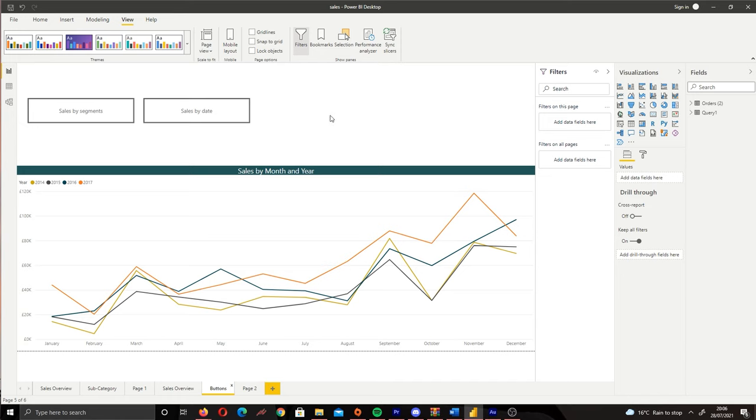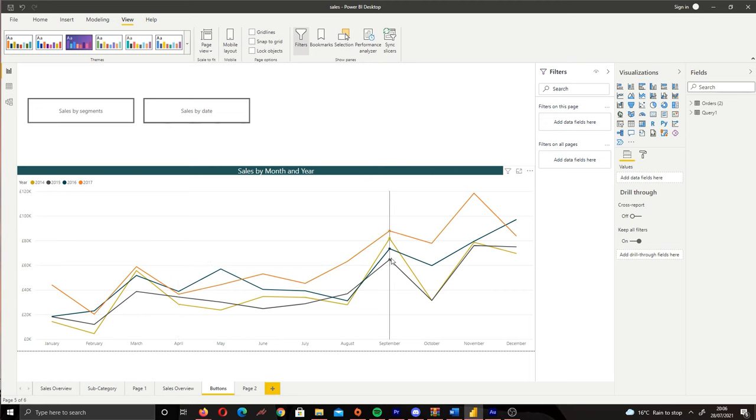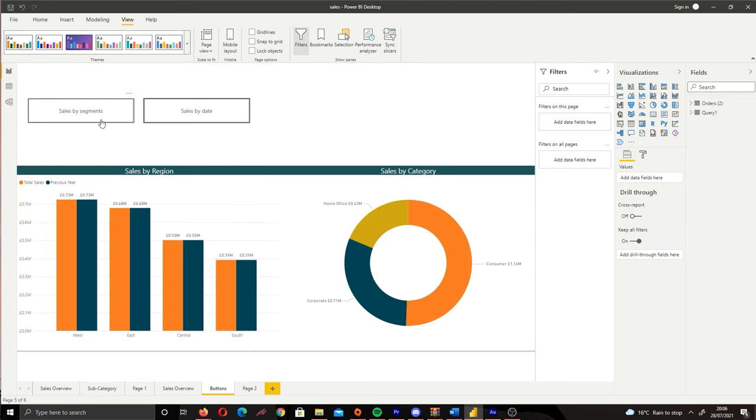It can be two, it can be three buttons. Every button is a different snapshot of a page. So if I click sales by date we're going to have the line chart, but let's say we want to have a different view or different filter. So what we can do is select sales by segments, which is another button, and it will change the visuals accordingly.